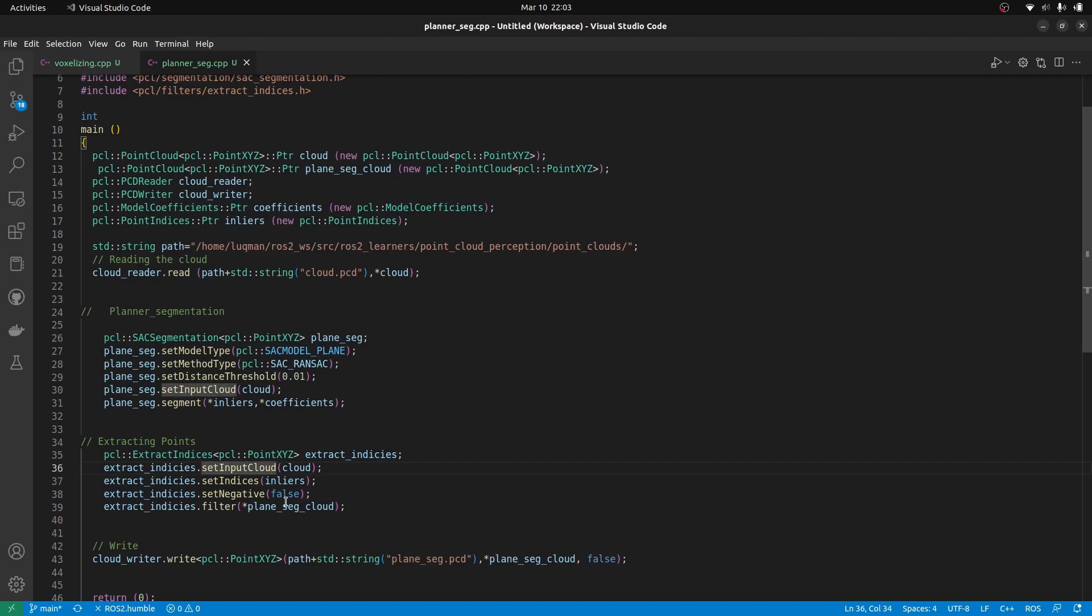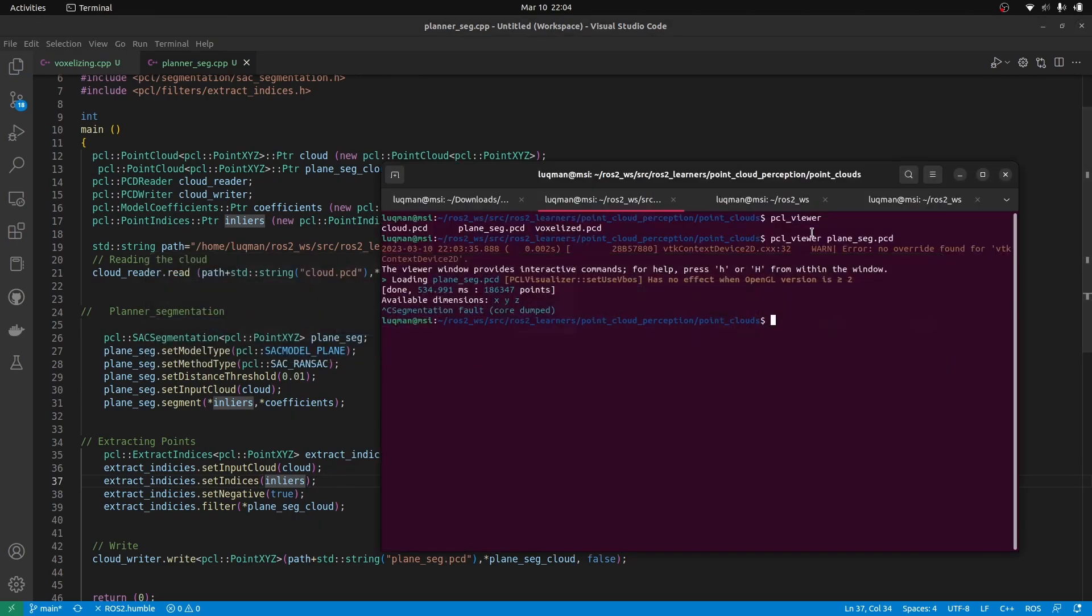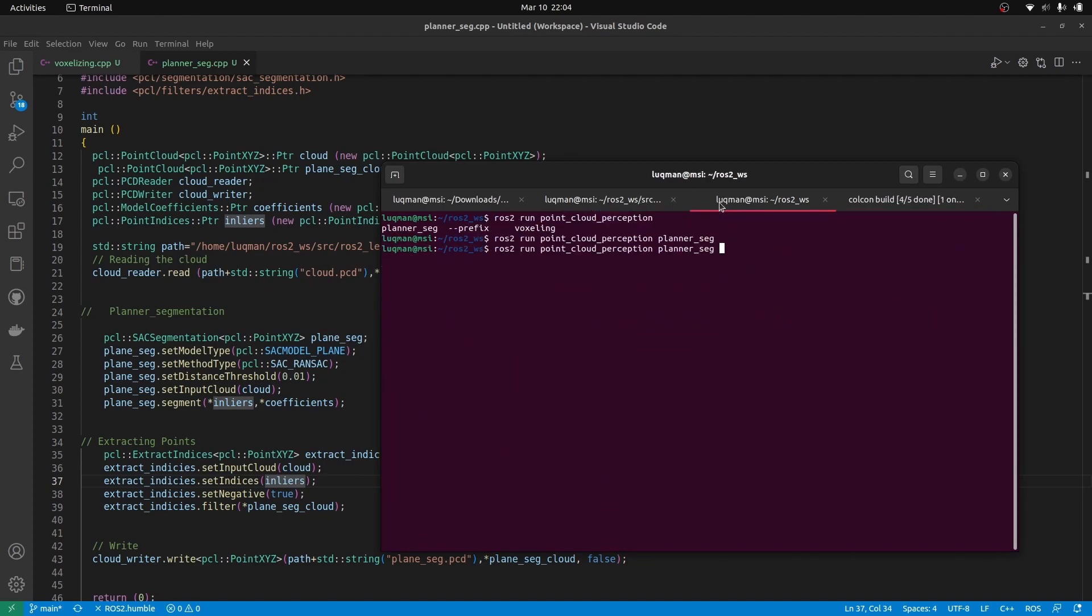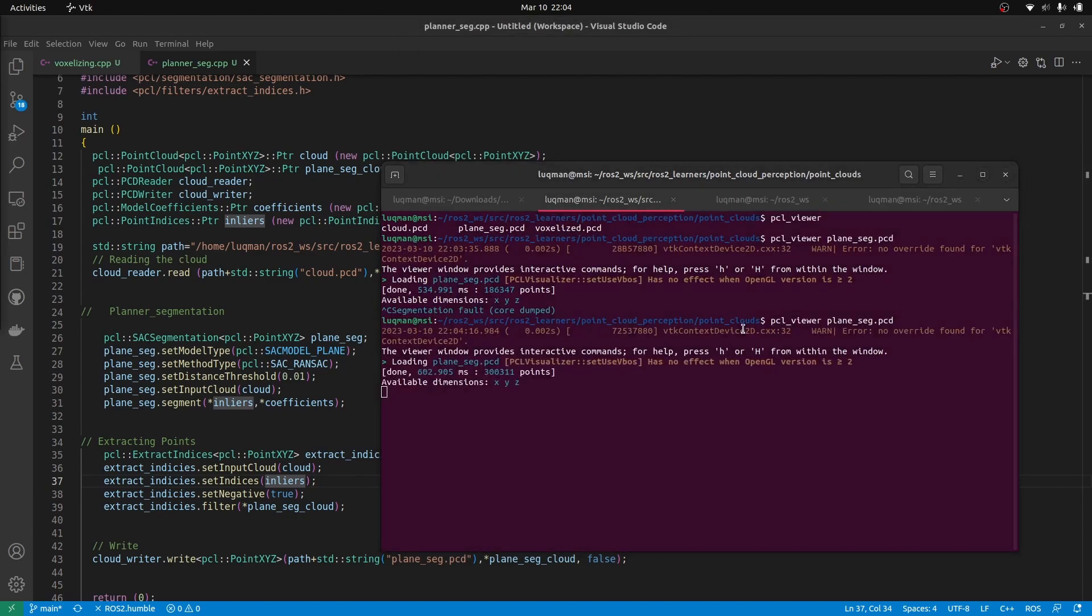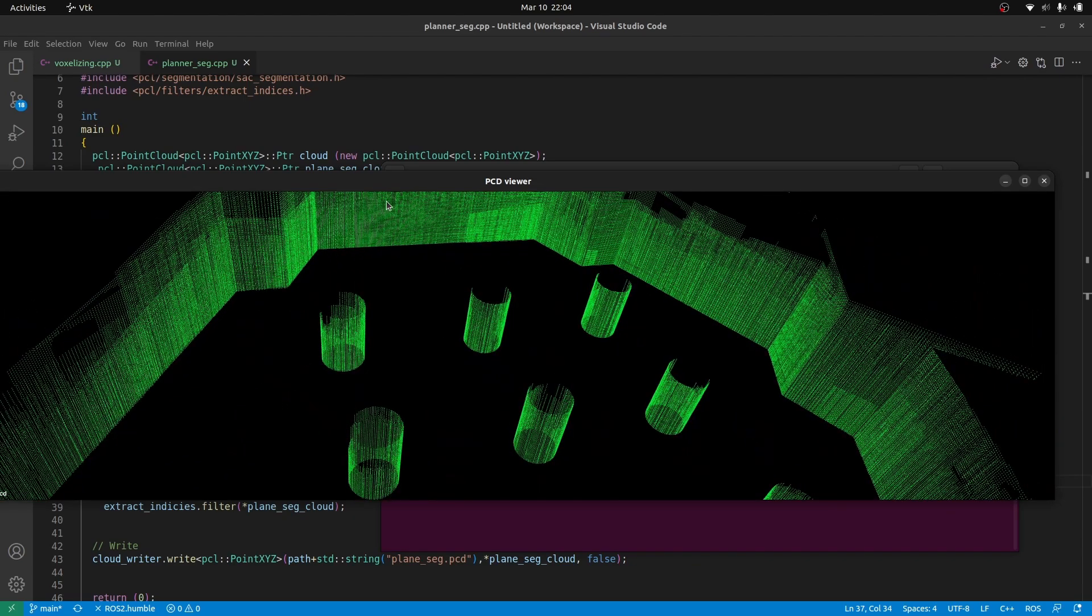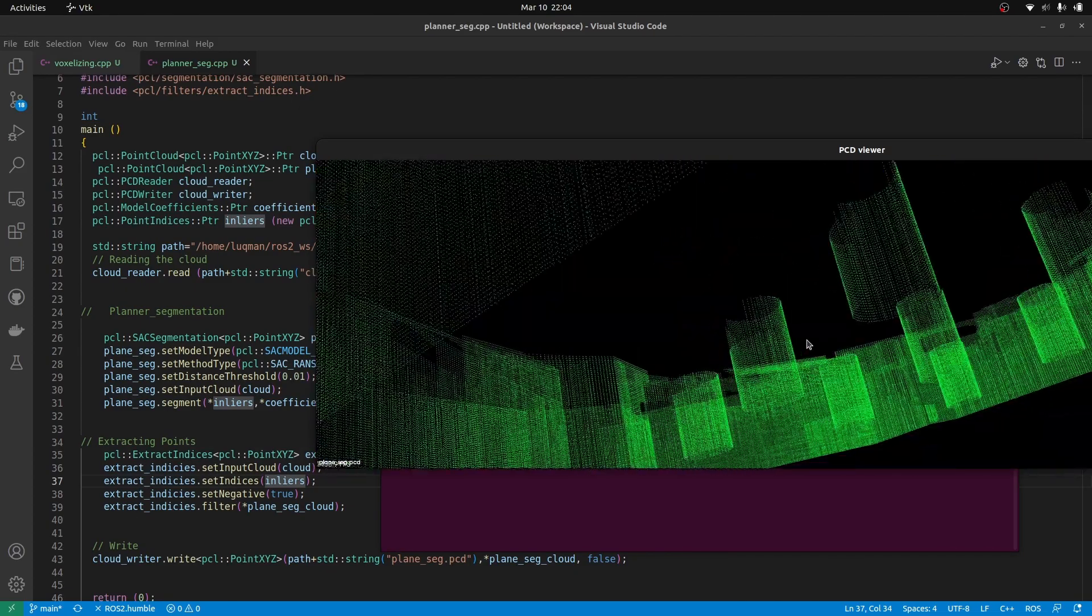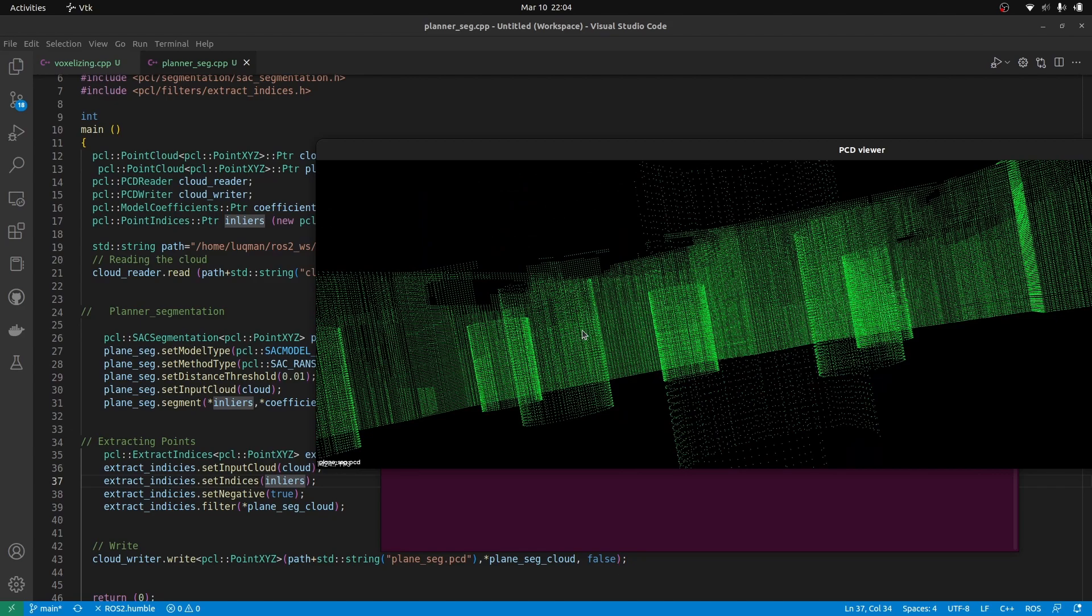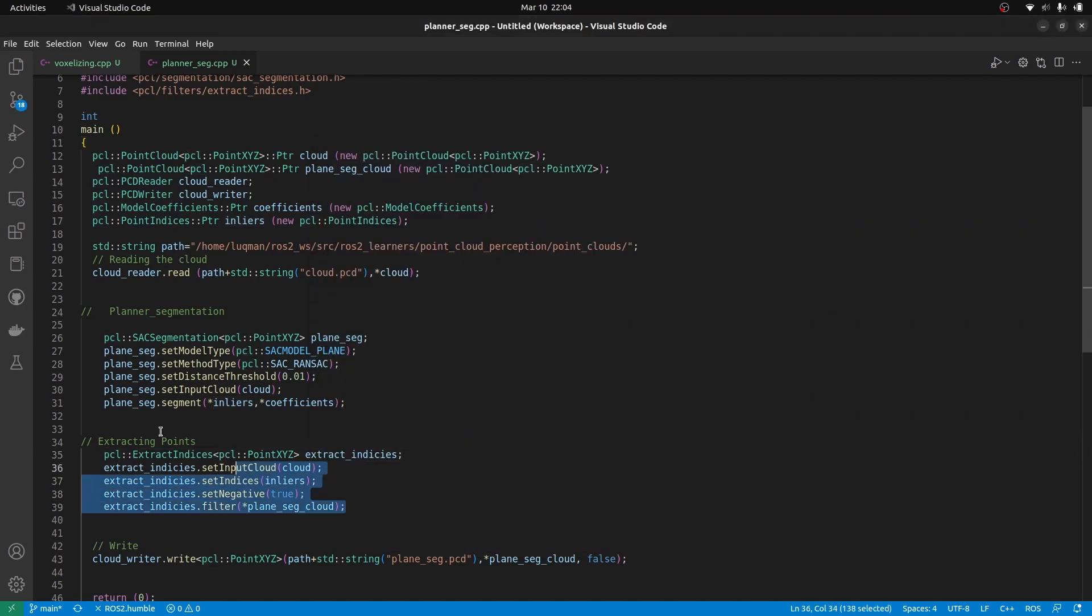So what I am going to do is to set it to be true to see the effect that we get other than the plane or not. The steps are the same. Perform colcon build, run the node after compilation and now let's view the plane segmentation. Here you can see the plane has been extracted out of it because of setting this specific extract. This is set negative to true and other than the plane we have everything in this point cloud. We have removed the RGB information. We can also get it back but for now to make things easy we understood how this segmentation works.